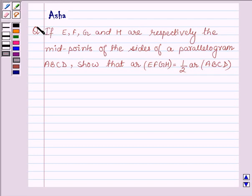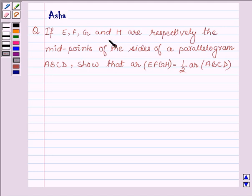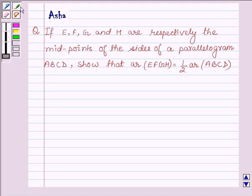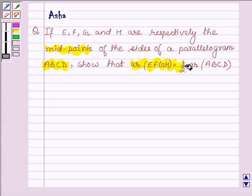Hello and welcome to the session. I am Asha and I am going to help you with the following question, which says: if EFGH are respectively the midpoints of sides of a parallelogram ABCD, show that area of EFGH is equal to half area of ABCD.